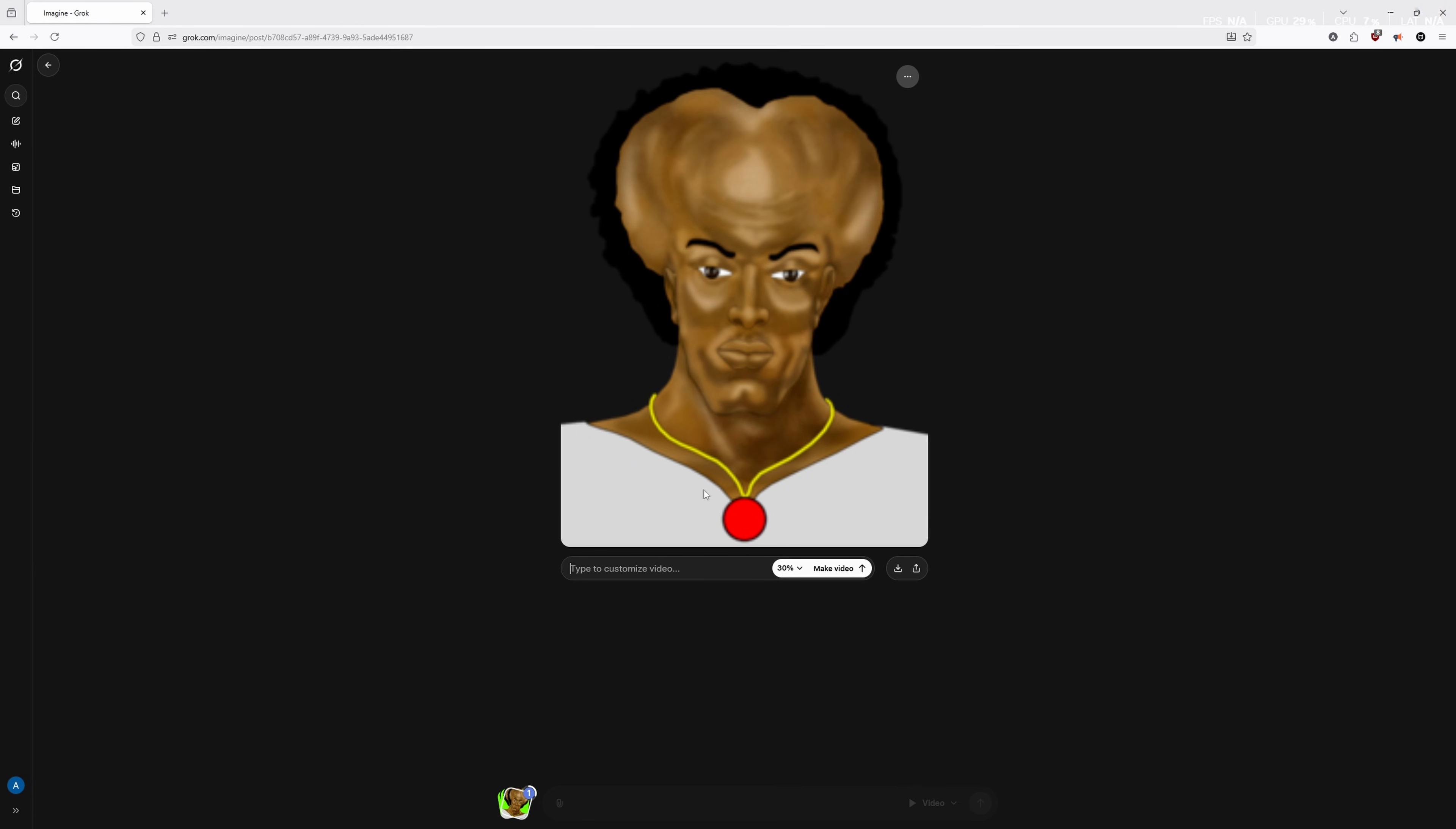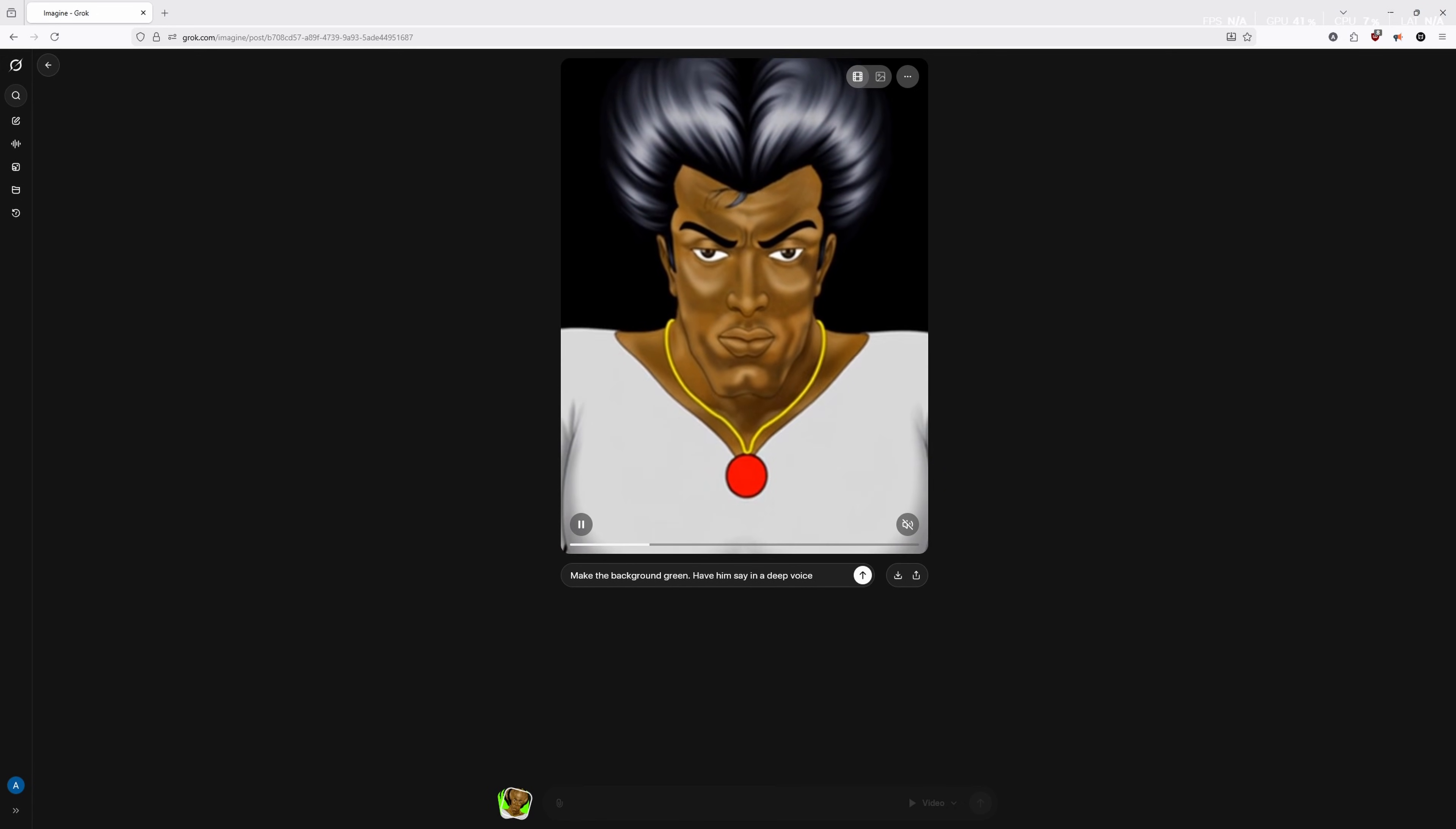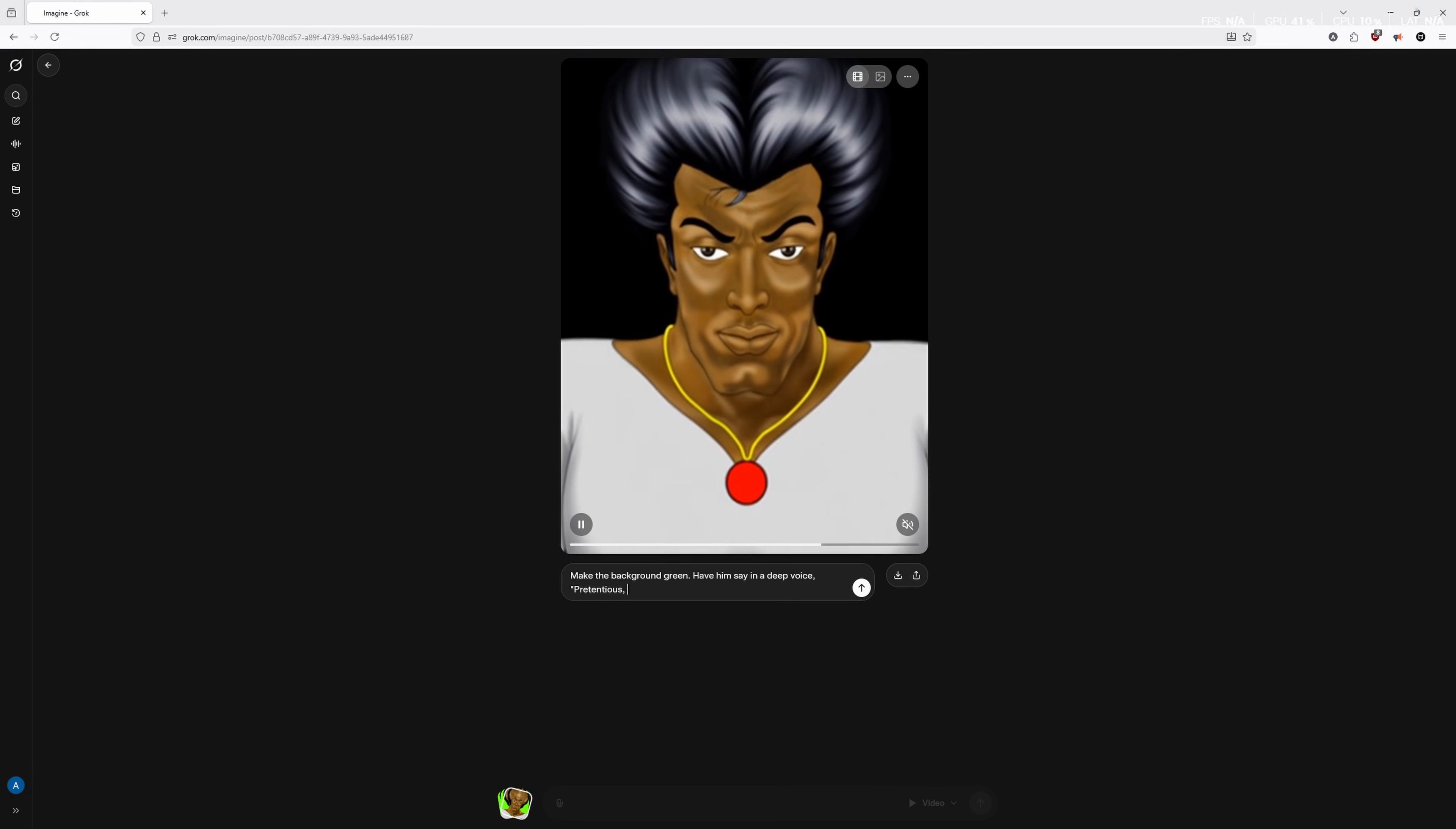First thing we're going to do, because the AI is just going to fill in the background, is we are going to say make the background green. After that, we're going to say have him say. Yeah, that's what happens by default. Don't worry about it. It's weird AI stuff. I always start all of my videos with pretentious, Agartha needs you. So we're going to have him say that.